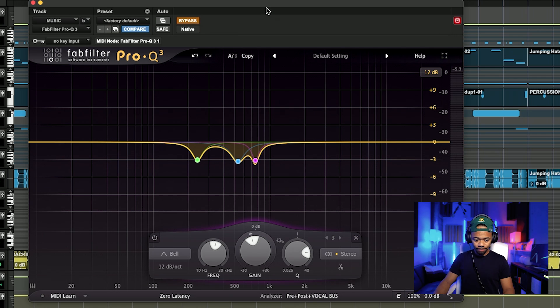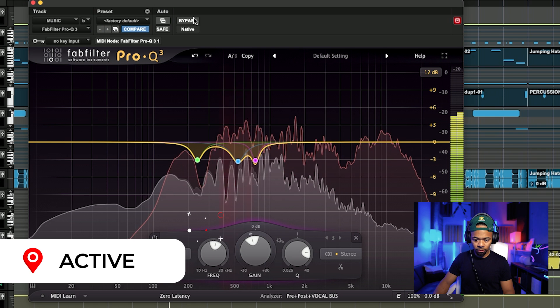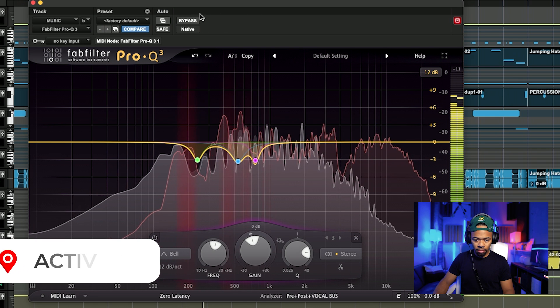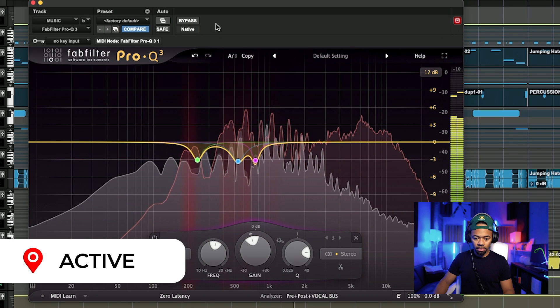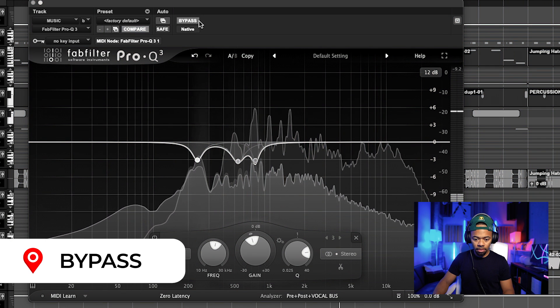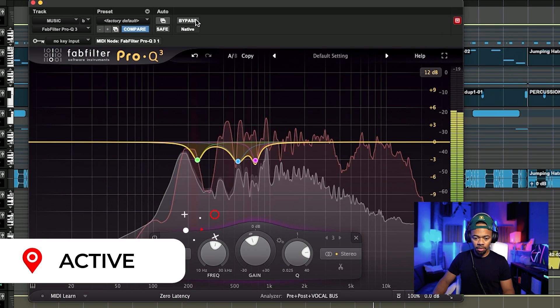Now let's bypass this back and forth and see if we did anything. I can tell the vocal just feels more clear — it feels like it's in its own space. As I was backing off of those collision frequencies, I was noticing the vocal was just getting more pronounced. There's more clarity in that vocal. It feels like the music is playing and the vocal has its own space.